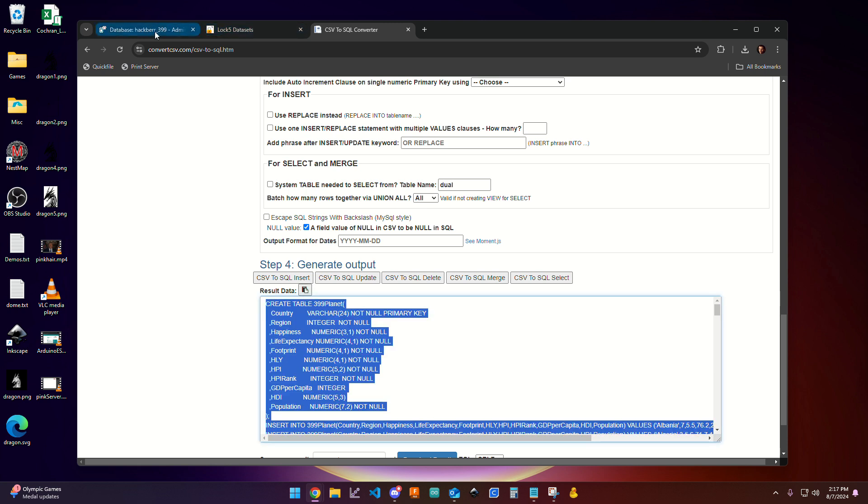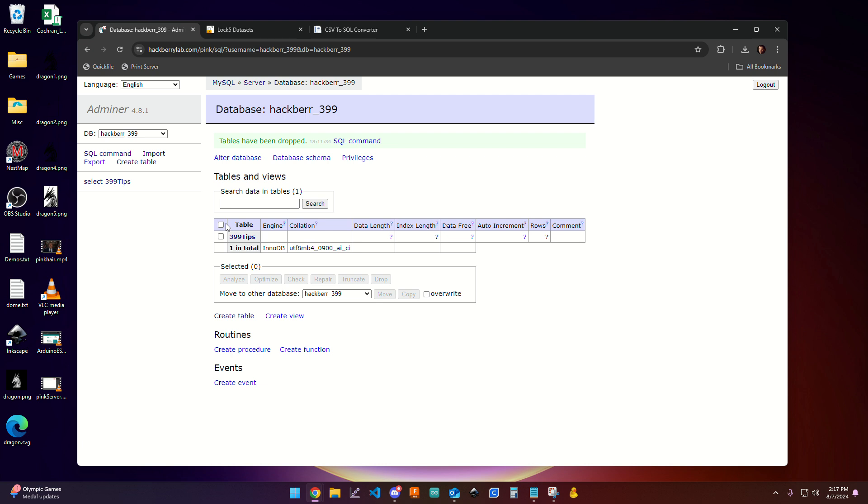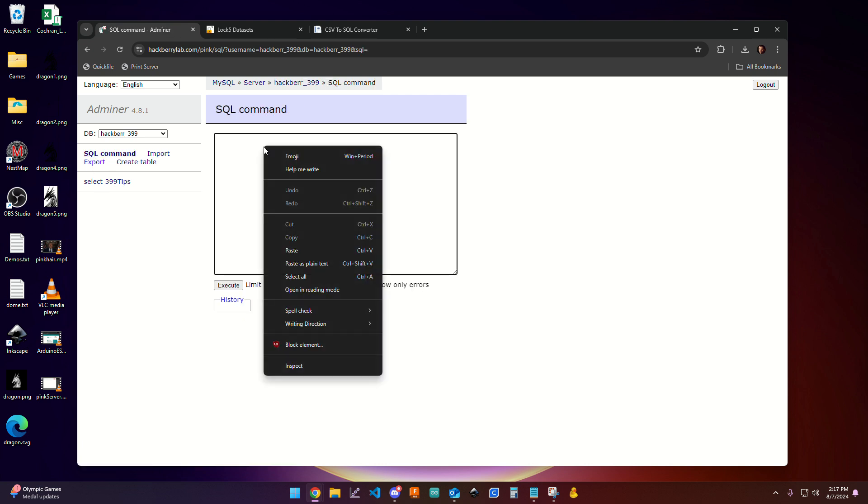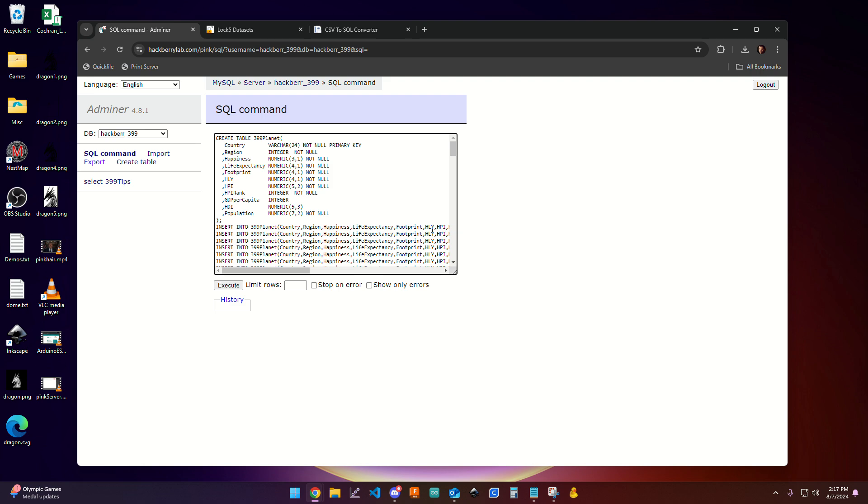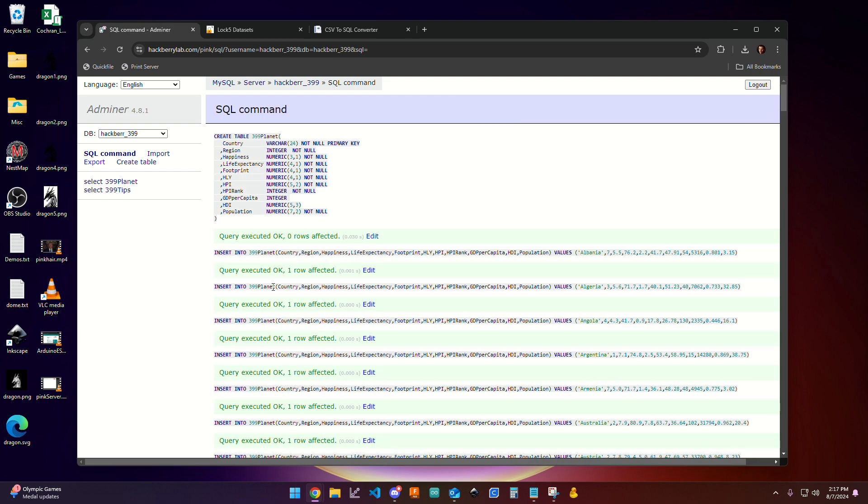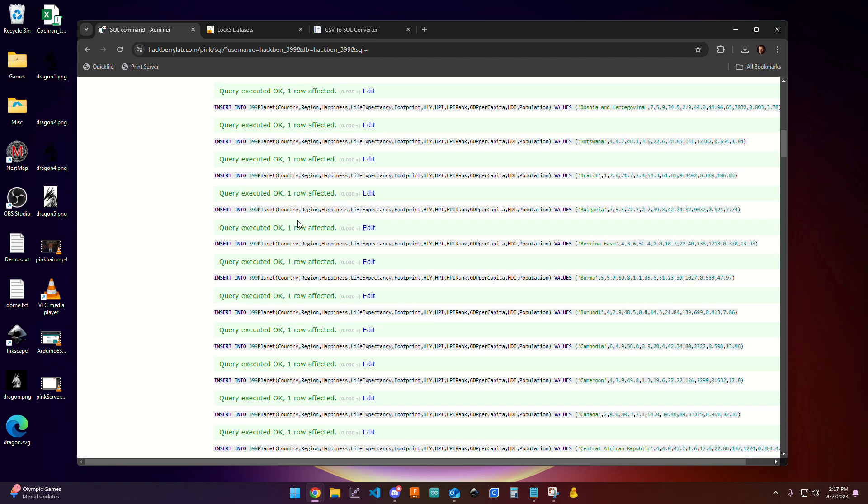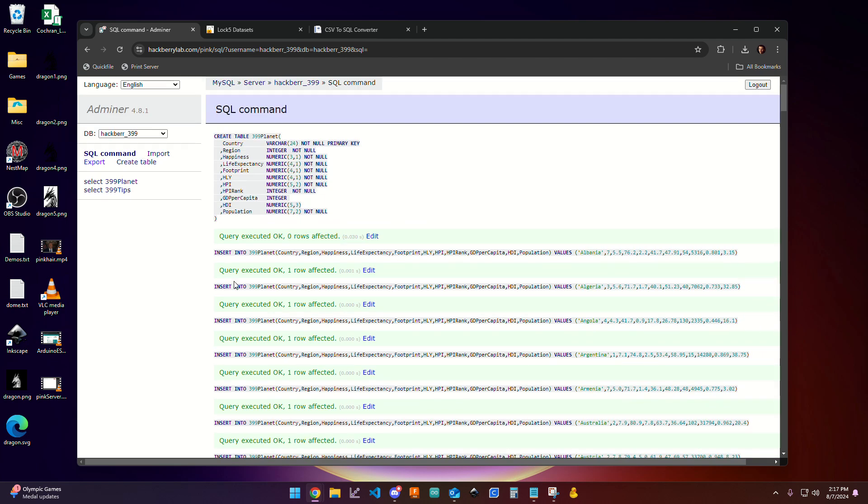I'm going to come back over to Adminer. And I'm going to come over to the SQL command option. And in here, I'm going to paste all that text that was loaded in. And I'm going to click Execute. At this point, you can see lots of green lines where it has been creating that database. And you'll notice that we have a new database called 399 Planet.